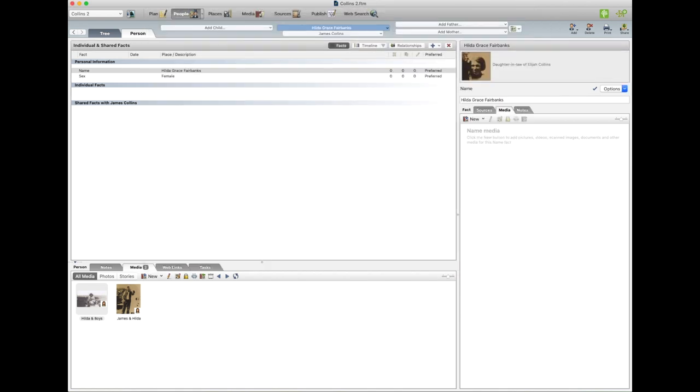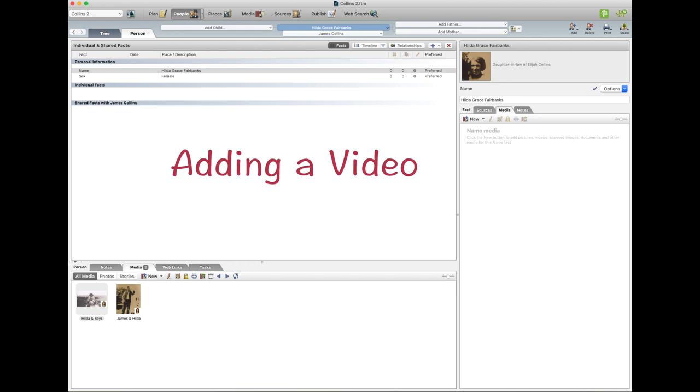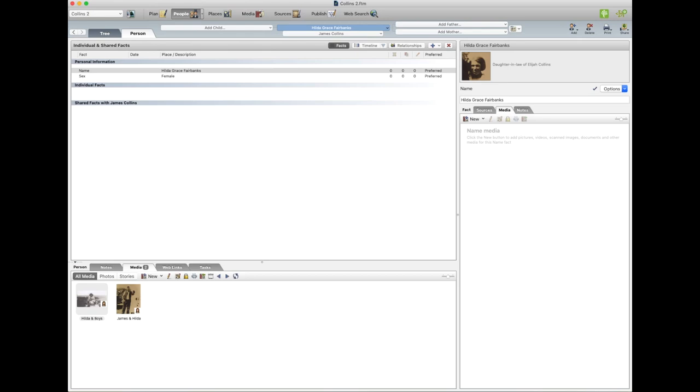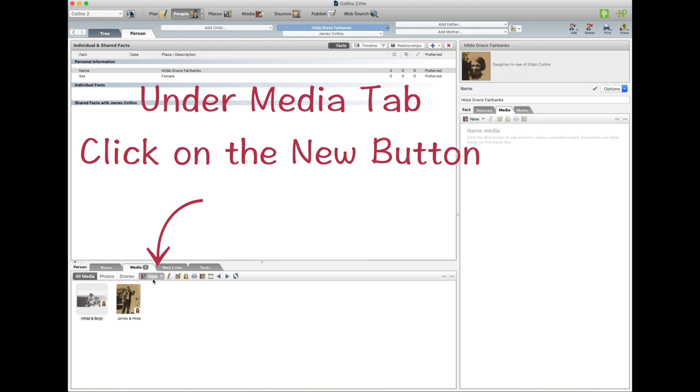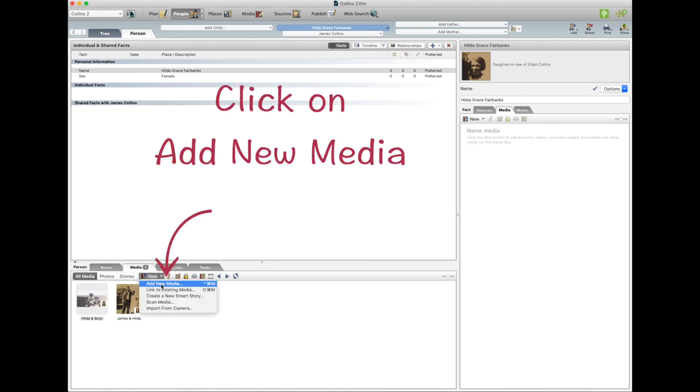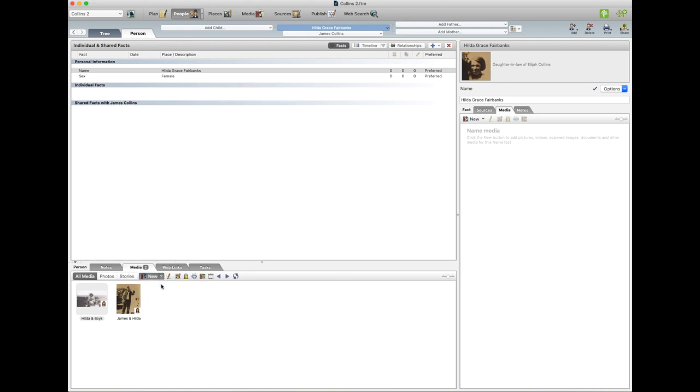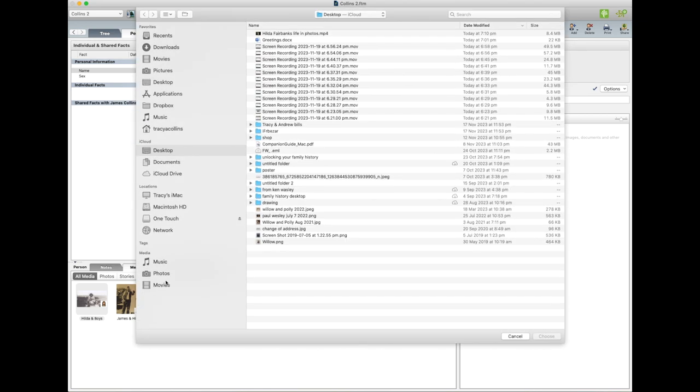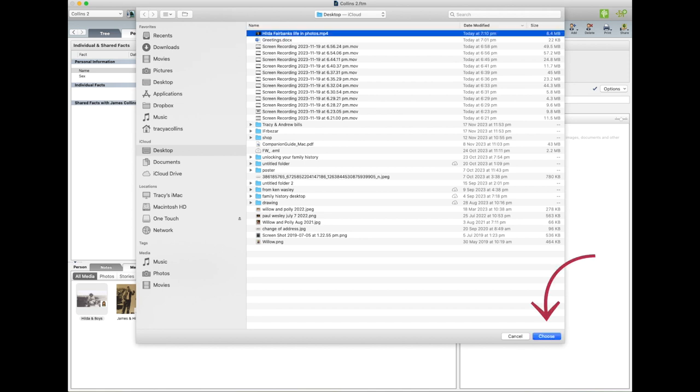Put a video in. I haven't personally got a video of my grandmother, but I made one with all photos, so I'm going to put that in the tree. So we go down here, we go New, Add Media, Add New Media, and I'll go and find it at the top. Choose.